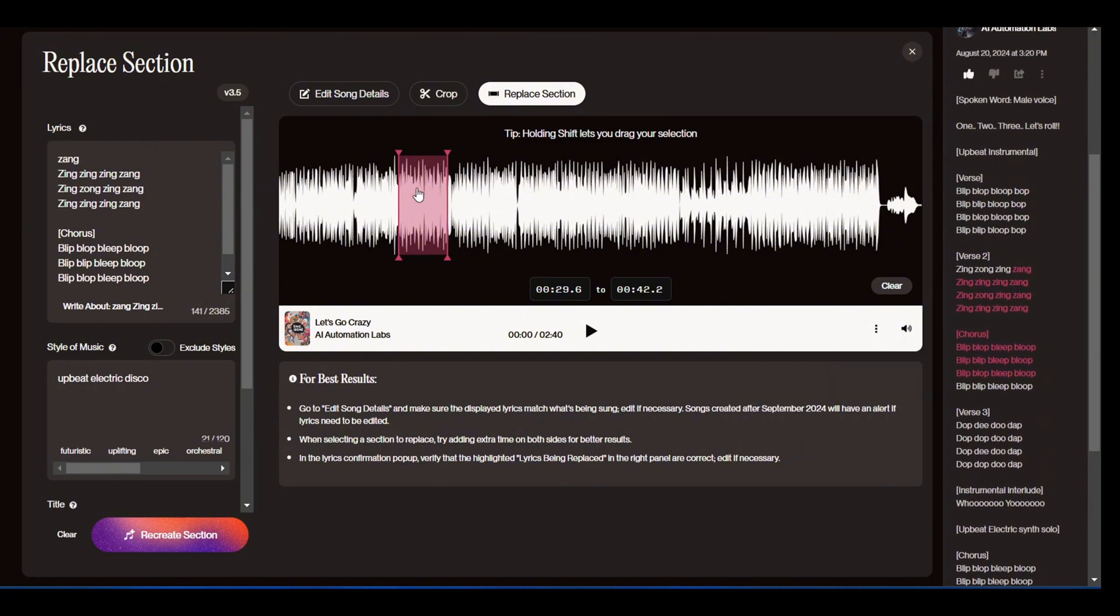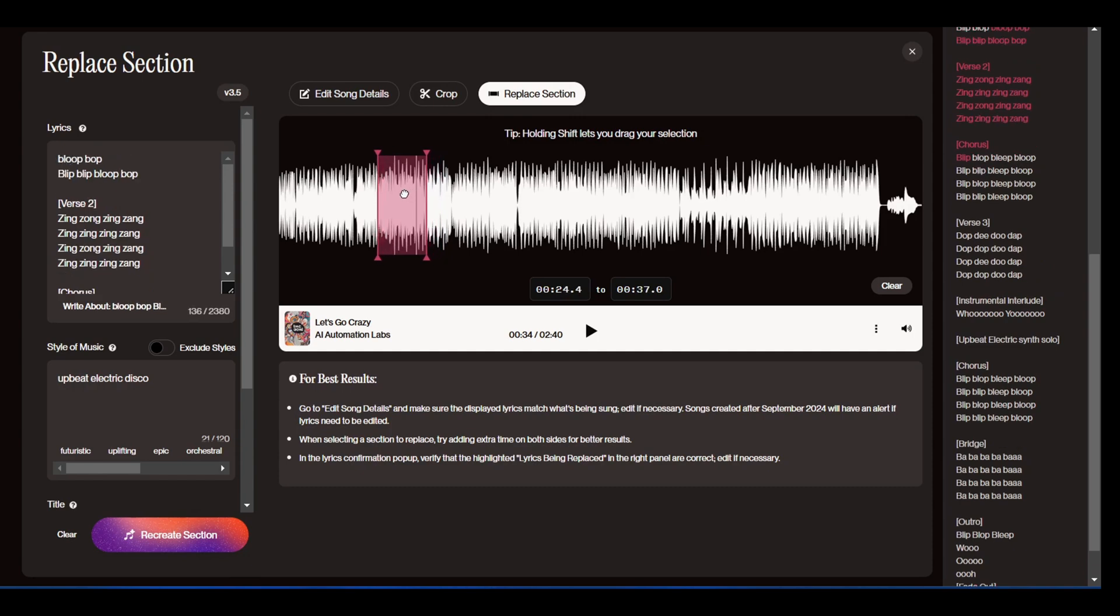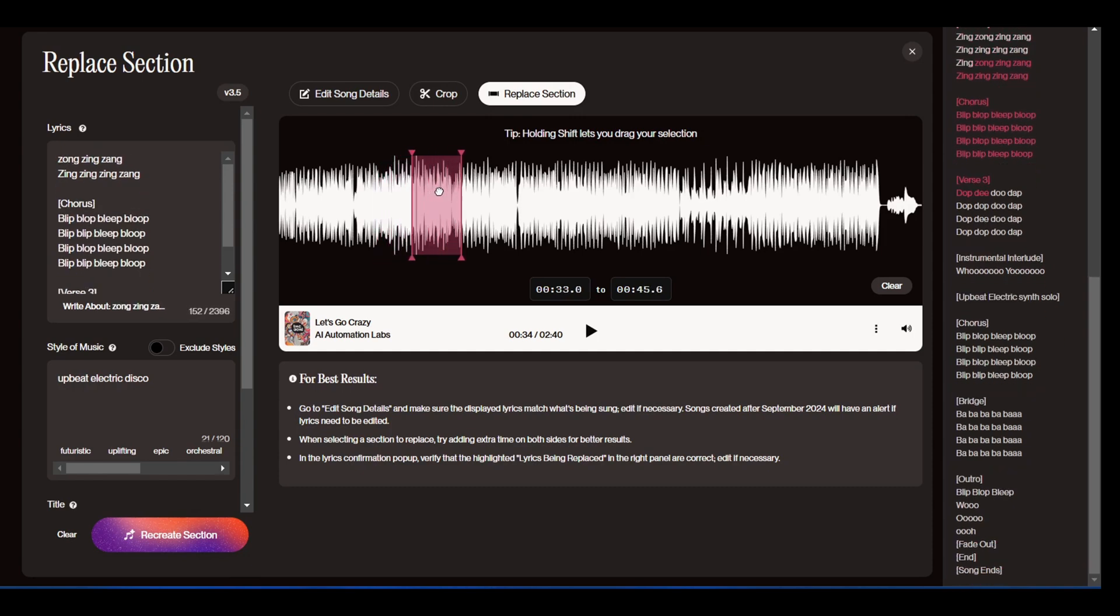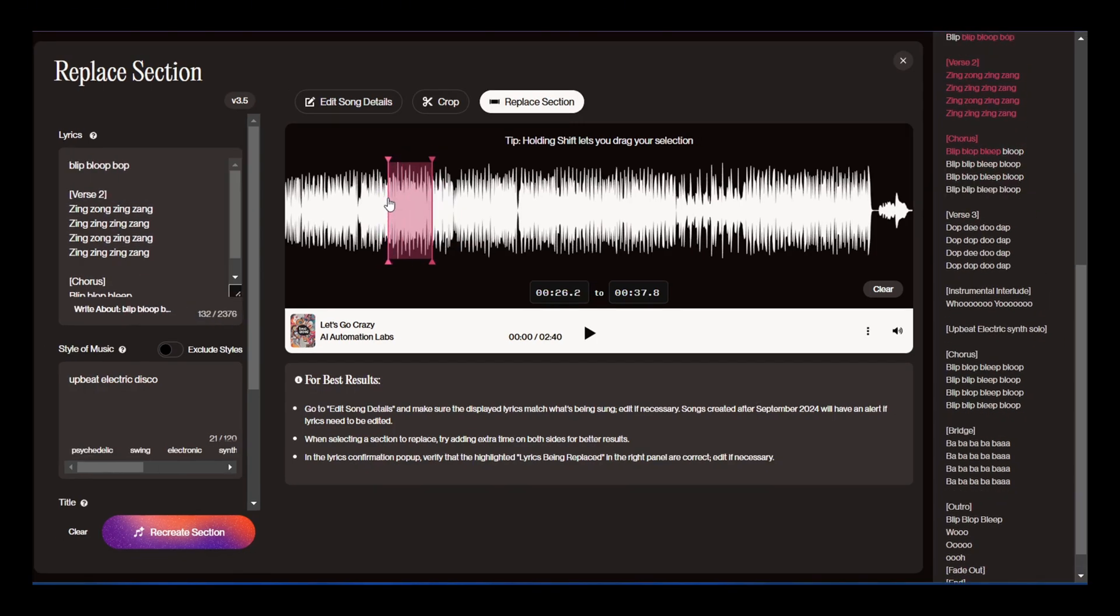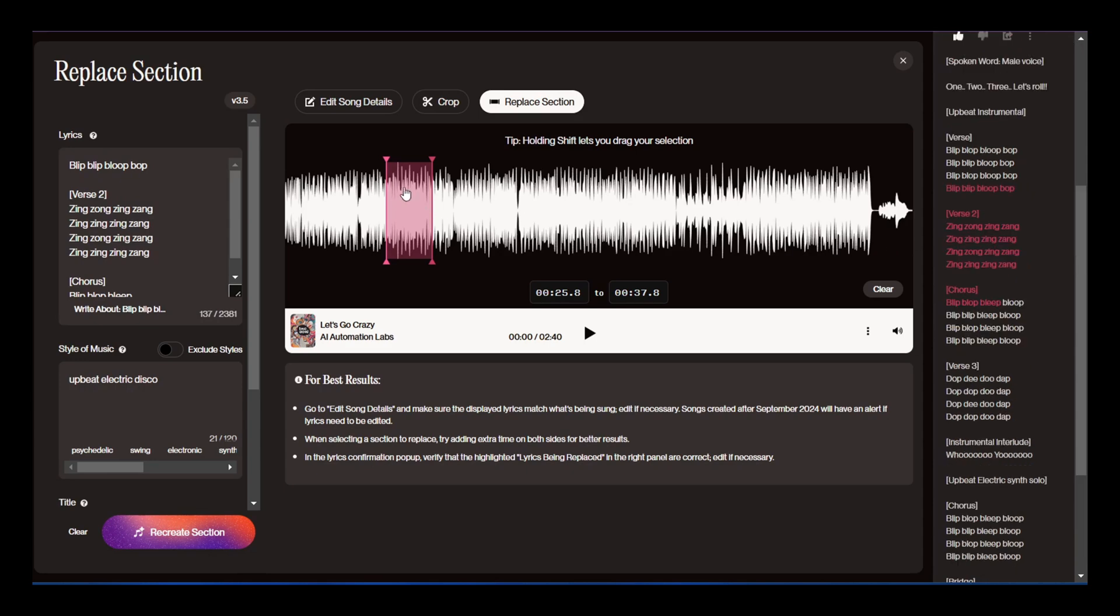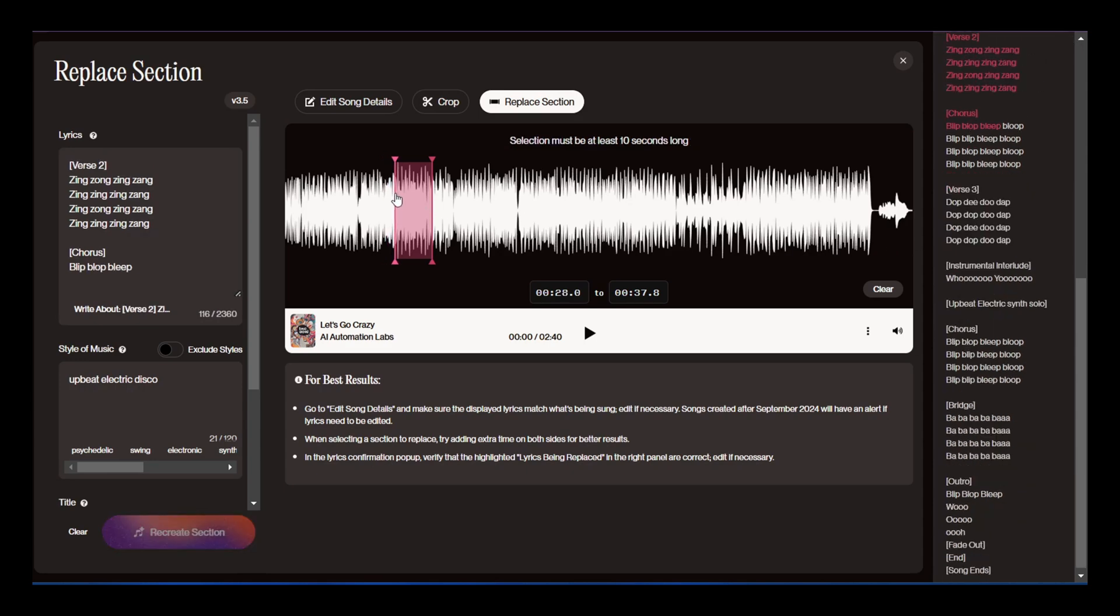For the best results, it's a good idea to leave a little extra time on both sides of the verse. The section you select should be between 10 and 30 seconds long. If it's less than 10 seconds, you'll get a message at the top letting you know.